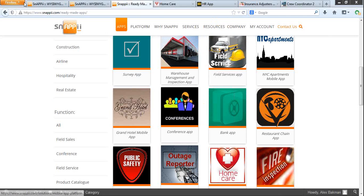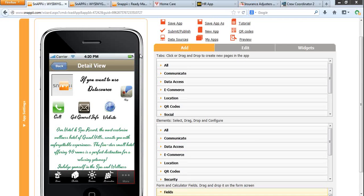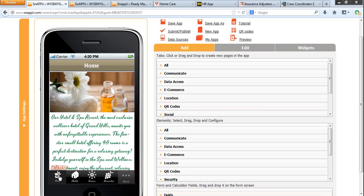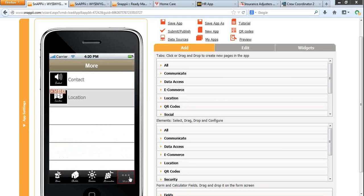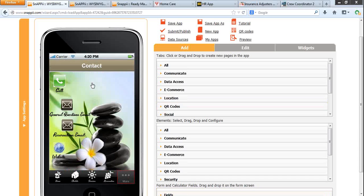After working on an app for a while, you can get great results. Just preview your app on your device. You will see how using tabs, buttons, and elements, you can create a totally custom app.